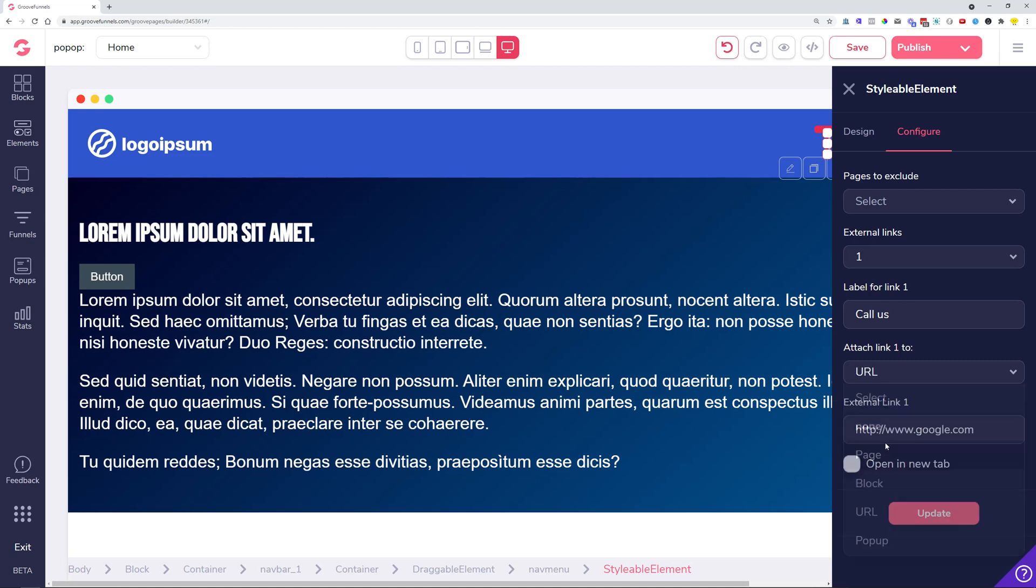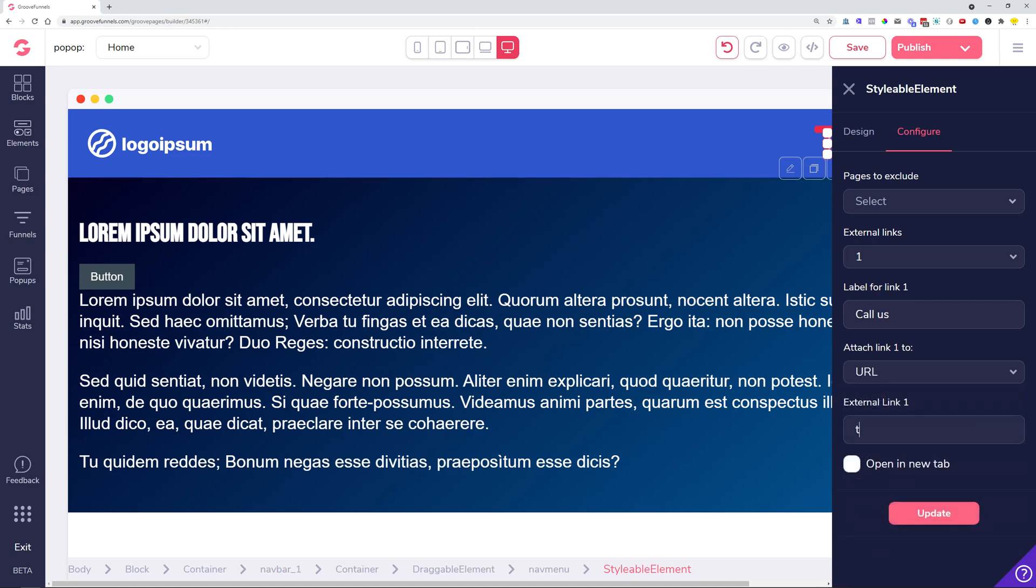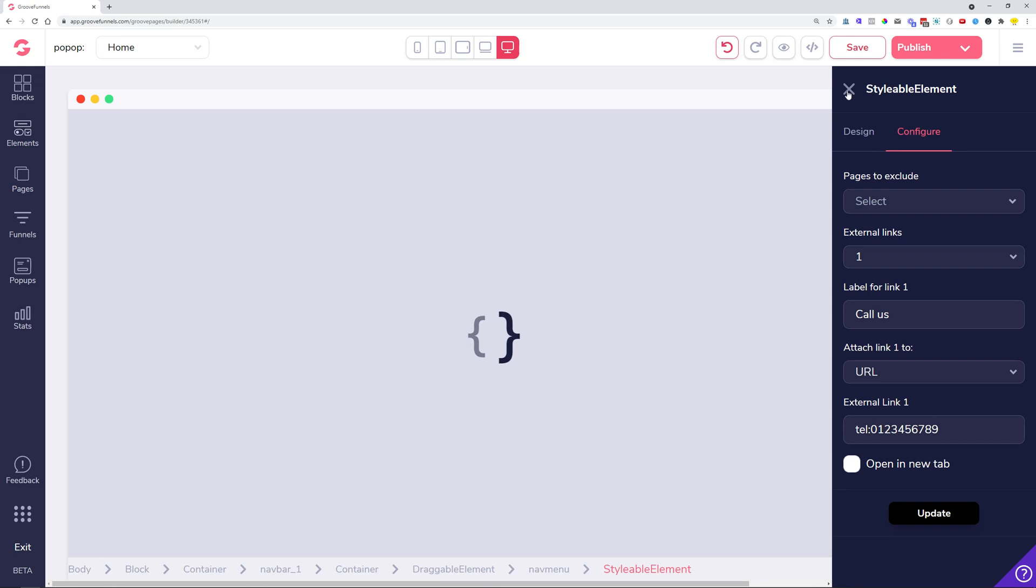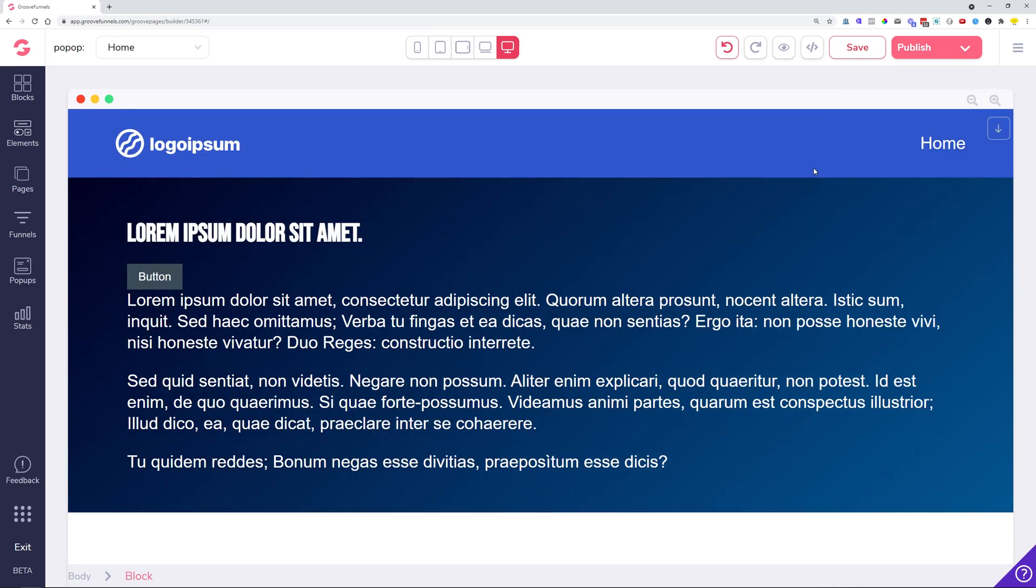If you set it up as a call button with 'tel:' and then the actual number, you can have this button in the navigation menu be a normal button that you click and it opens up a phone app immediately.